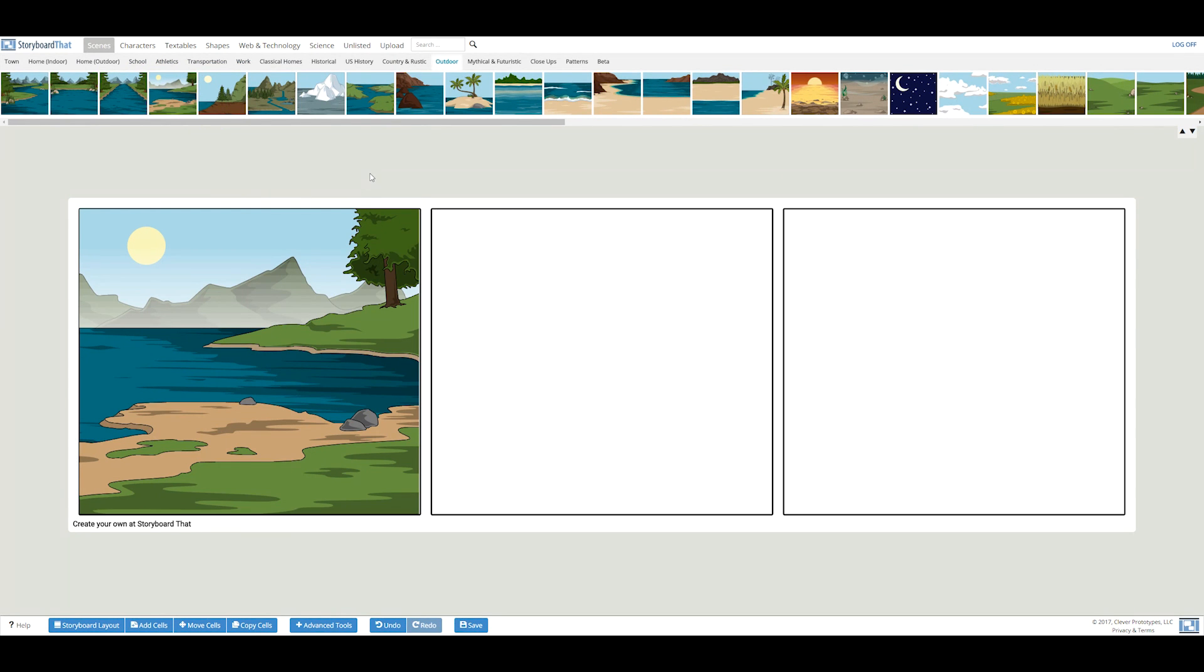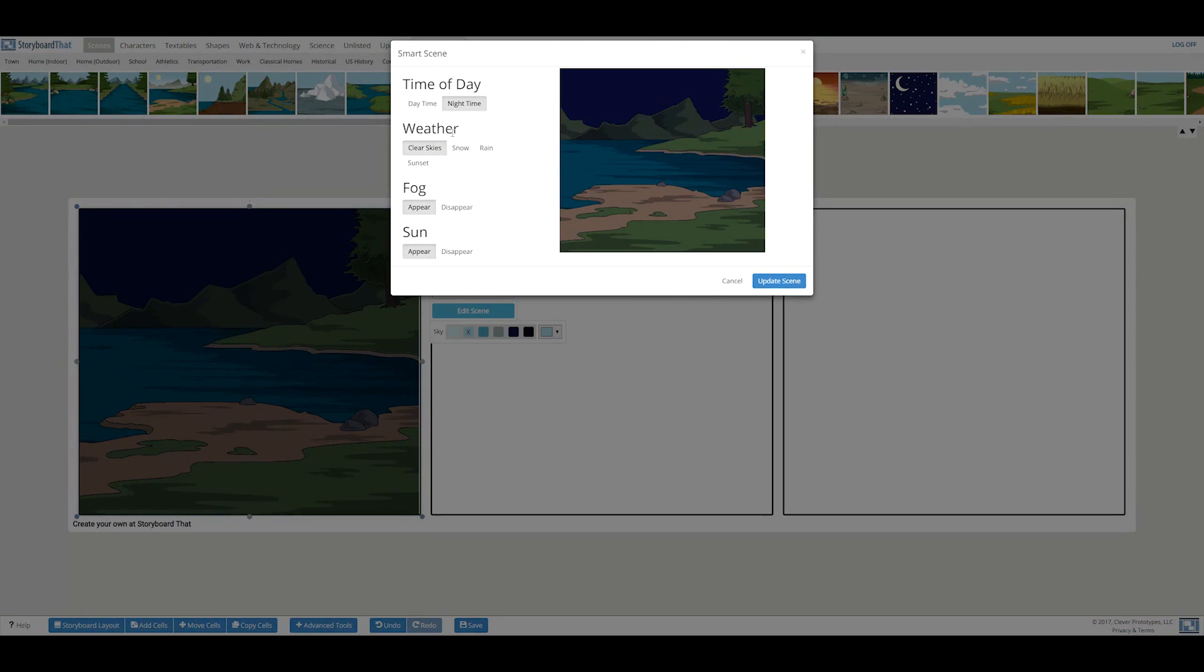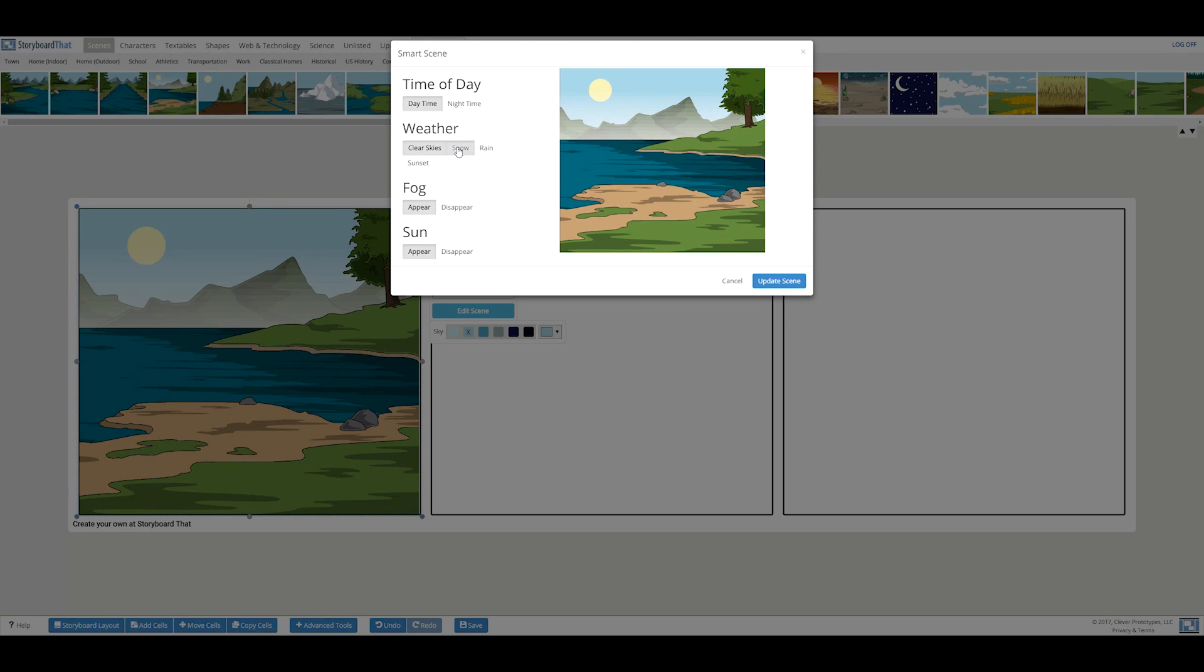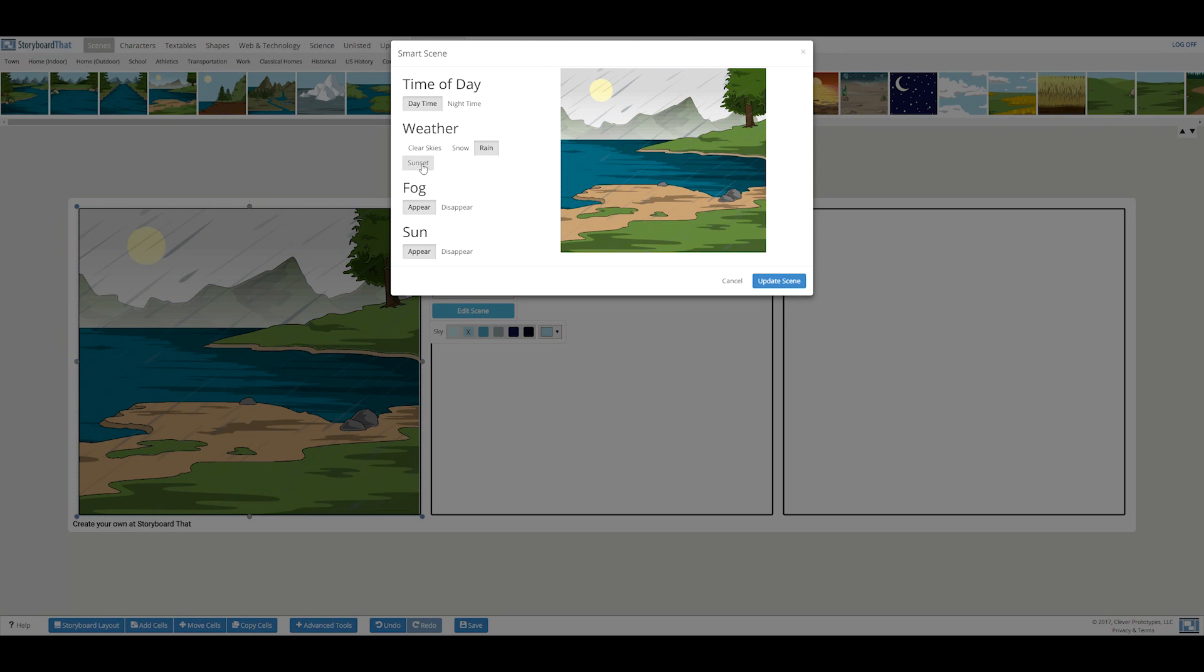When you click on the edit scene option, you will be given options to modify the scene. In the case of this scene, you will have the power to transform the day into night or change the weather.